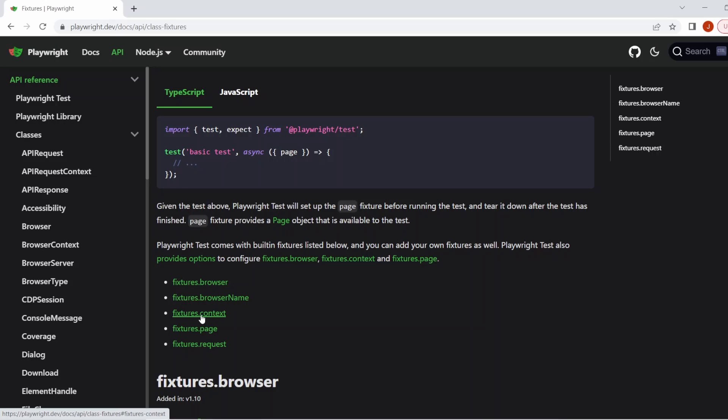You've then got the context, which is the isolated browser context instance. This is created for each test. It provides a way to operate multiple independent browser sessions. So when we said page is an isolated instance, this is due to this fixture. It's basically like having a new incognito session each time. And since contexts are isolated between each other, every test gets a fresh environment, even when multiple tests run inside a single browser. And that's for maximum efficiency, for example, parallelization.